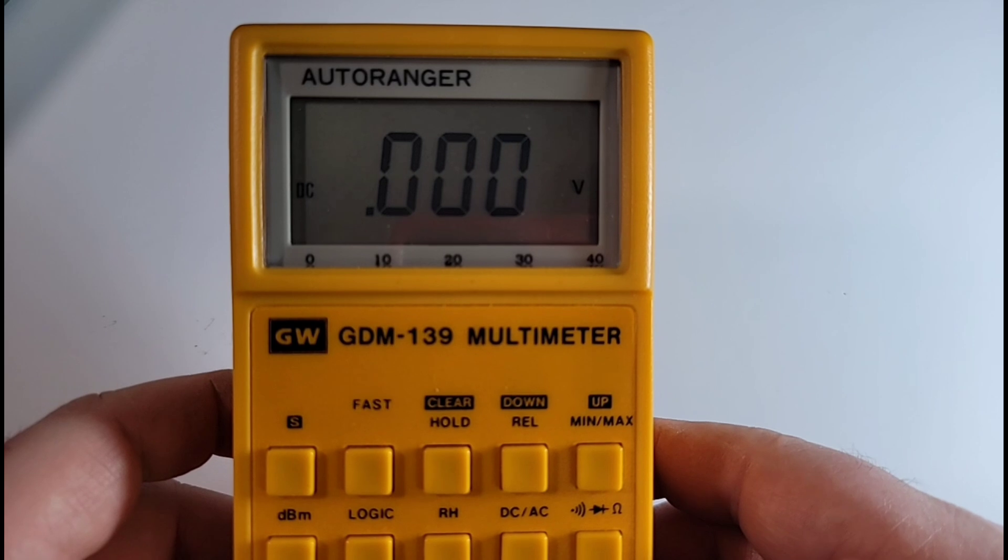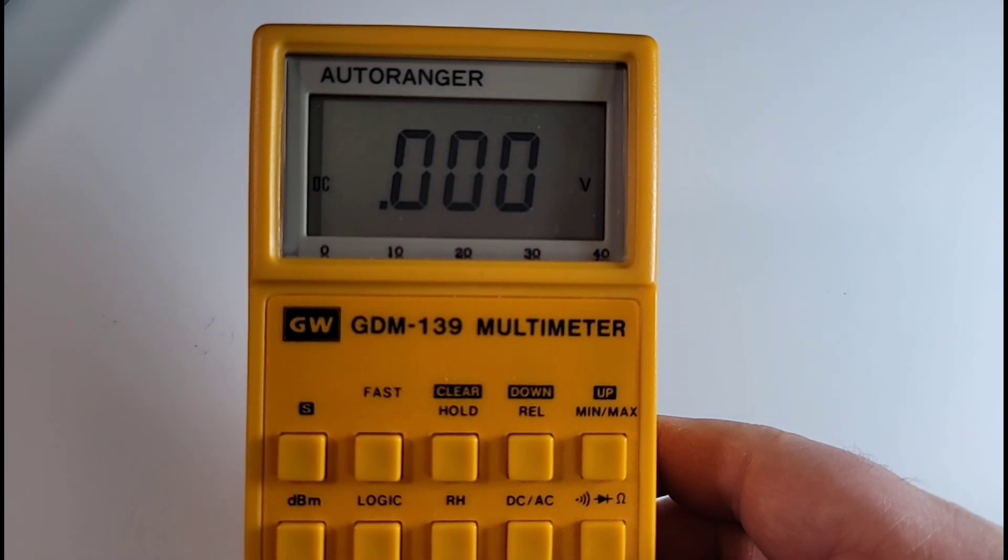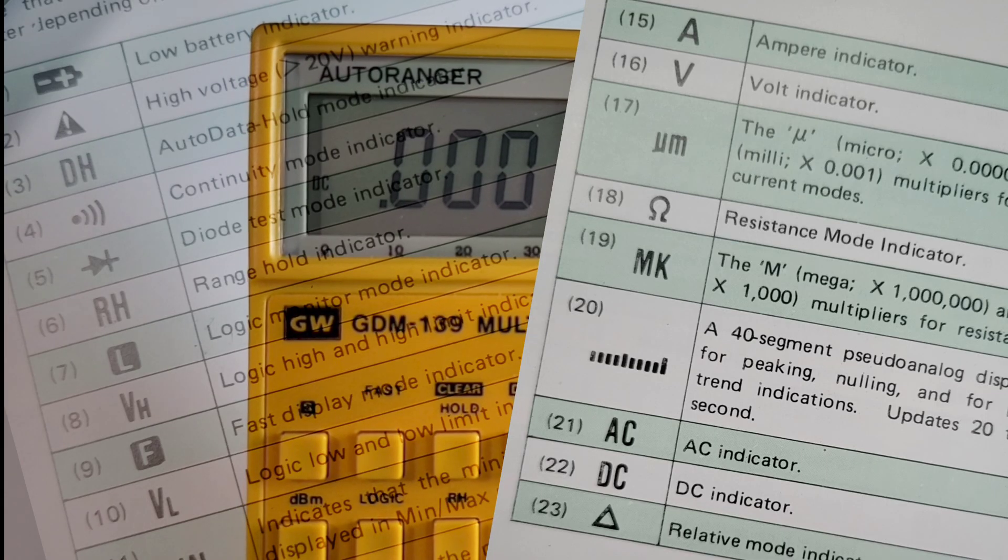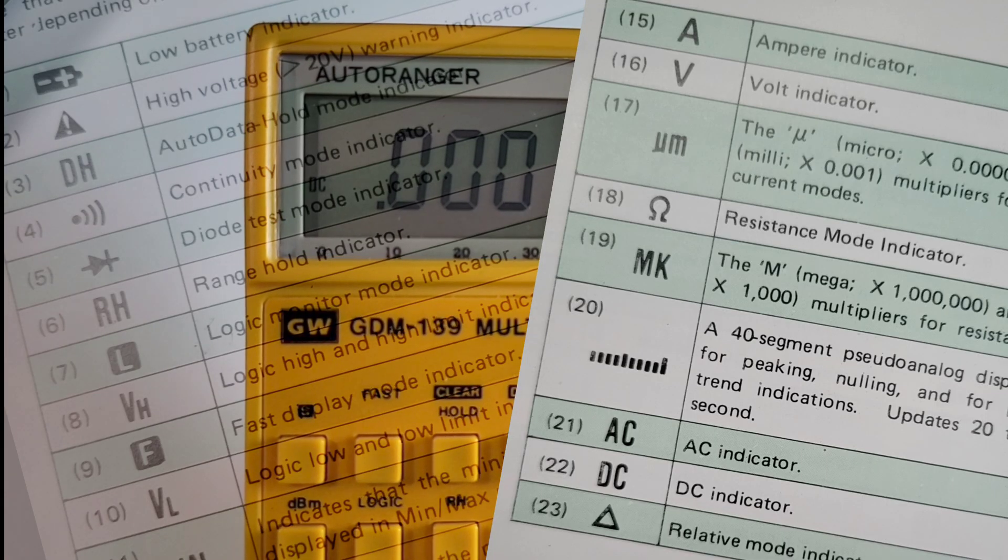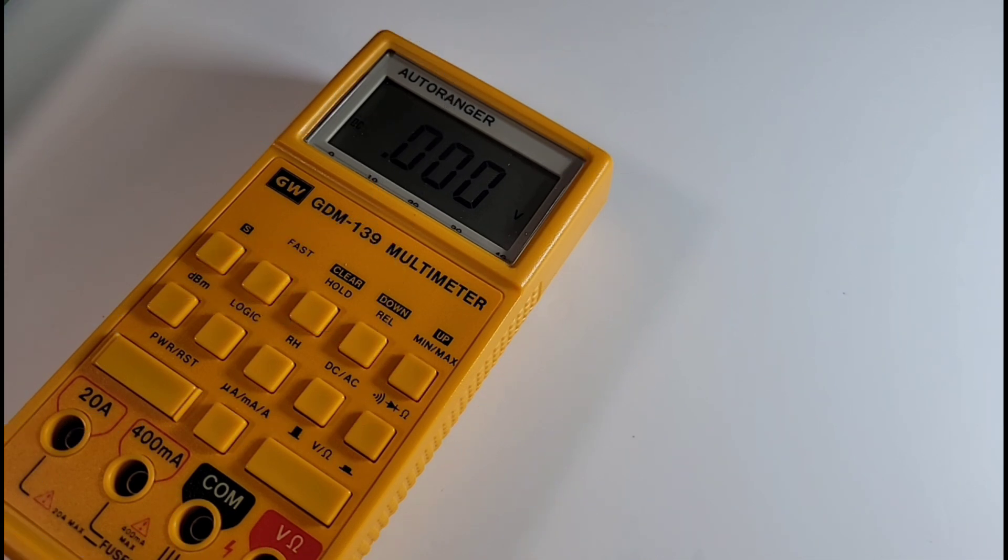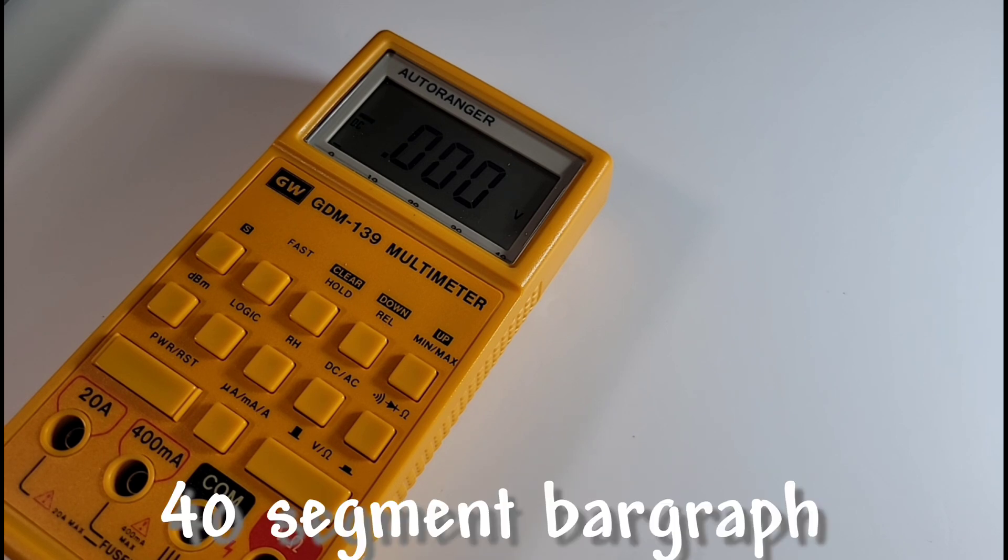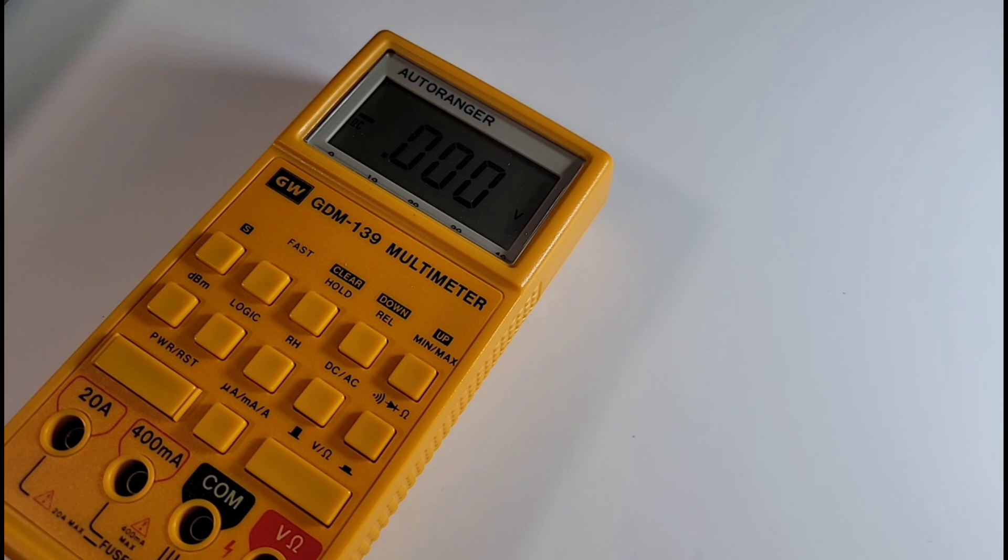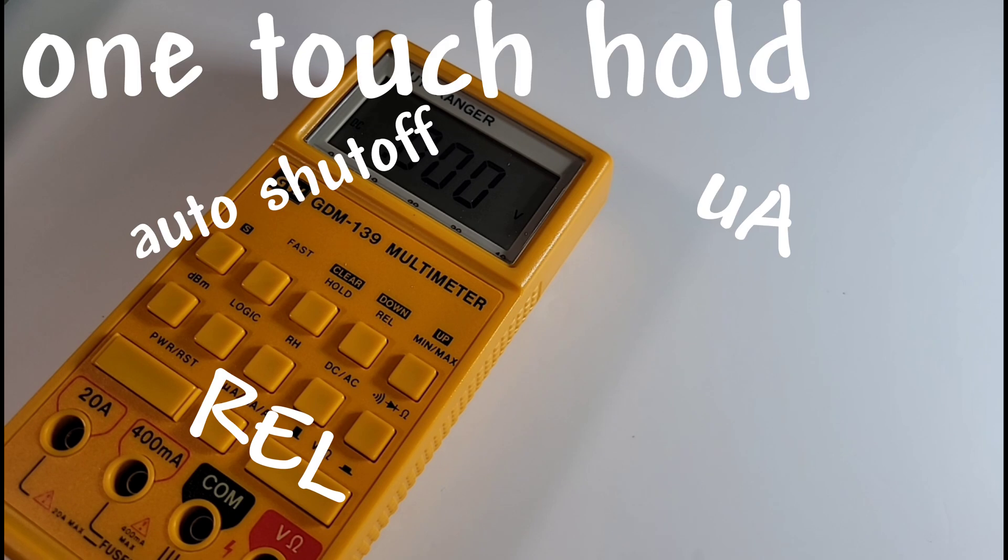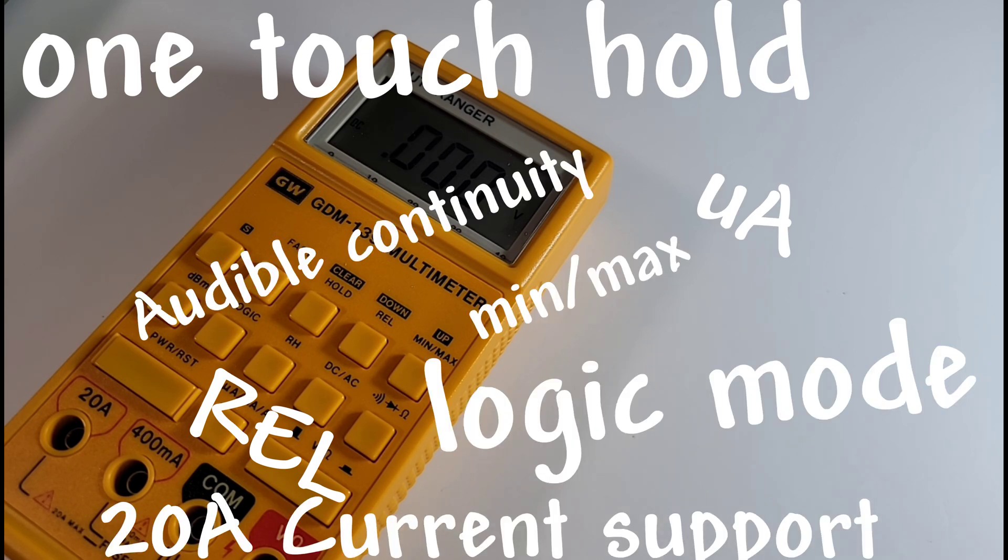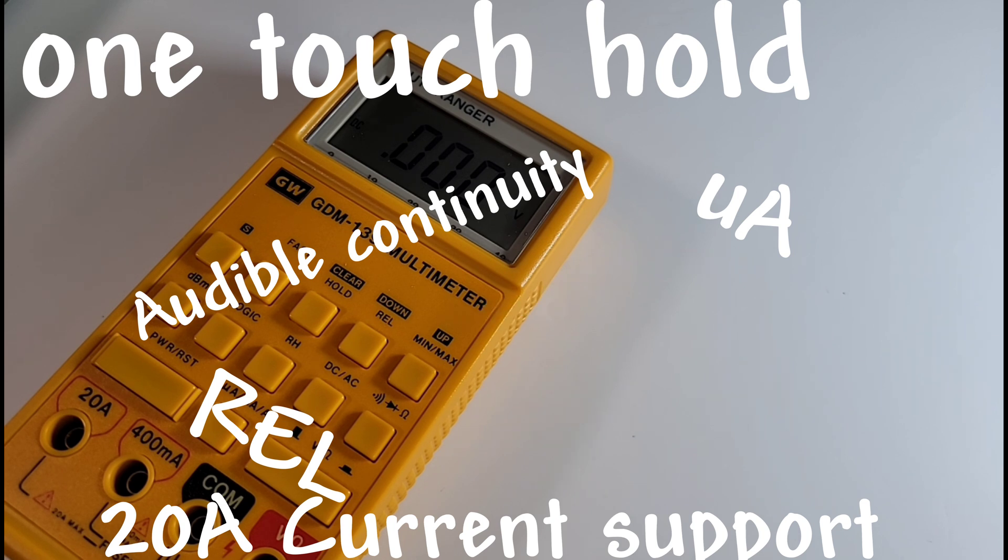There's a lot of enunciators on this meter as well. It is really loaded in the enunciator department. Considering 1994, this thing was really ahead of its time: 40 segment bar graph, automatic data hold, display mode was really fast like 50 milliseconds instead of the normal 400 that was common at the time. It had the auto power off, continuity audible, the min-max, the dBm measurements, logic monitoring mode, variable threshold, 20 amp continuous current measurement capability.